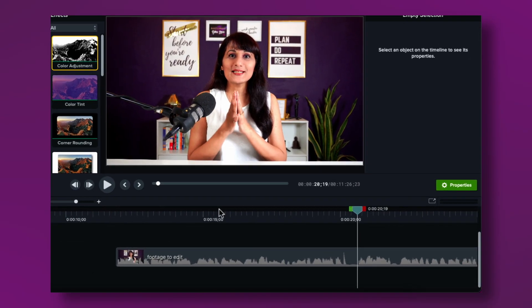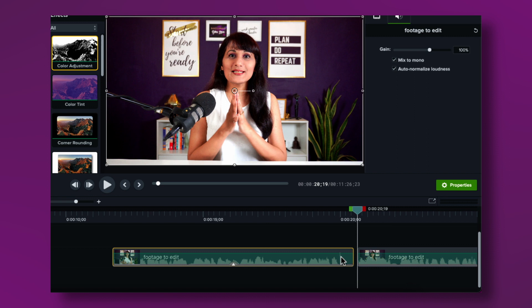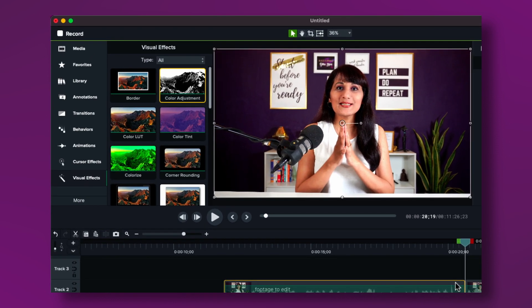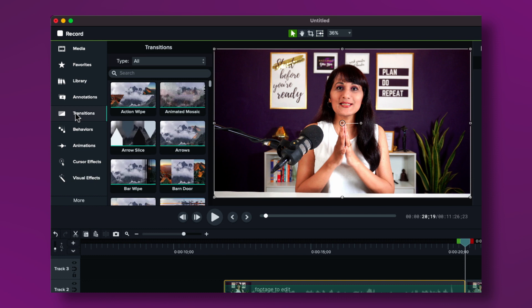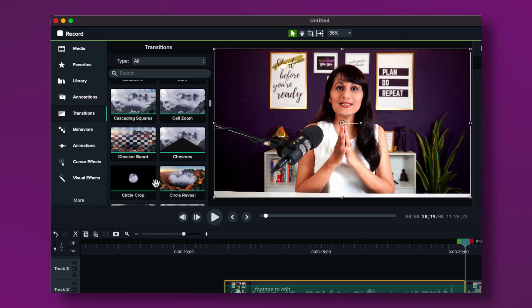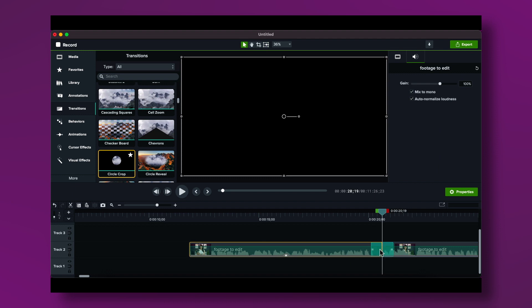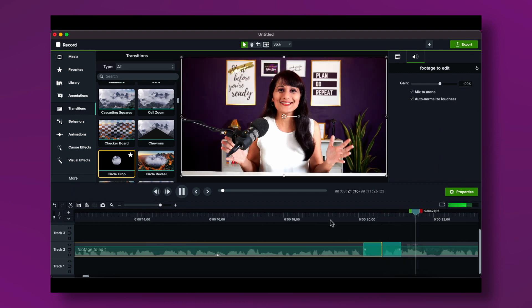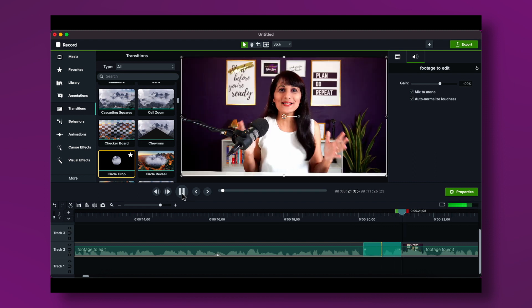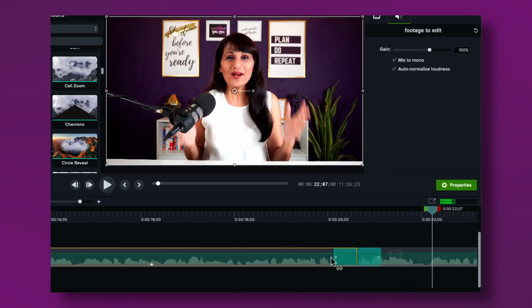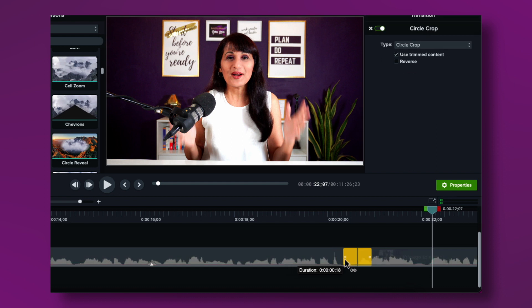The next thing I want to do is make a cut and add a transition between two clips. Find the point where you want the transition, make the cut, then go into Transitions and choose one — I'll pick a simple Circle Crop and drop it between the two clips. You can adjust the length using the playhead markers: pulling them in makes it go faster, pushing them out makes it go slower.